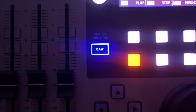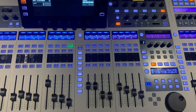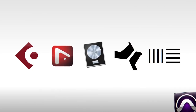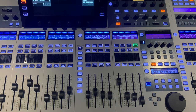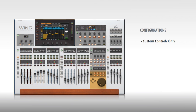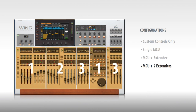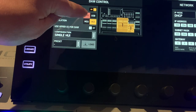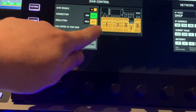With this new update we now have DAW control with up to 24 faders and various different options. Cubase, Nuendo, Logic X, Studio One and Ableton all work with this new DAW control update. The surface can be laid out in many different ways from custom controls only, single MCU, MCU plus extender and MCU plus two extenders. There is also the option for USB or DIN connection. Two protocols are supported: MCU or HUI.